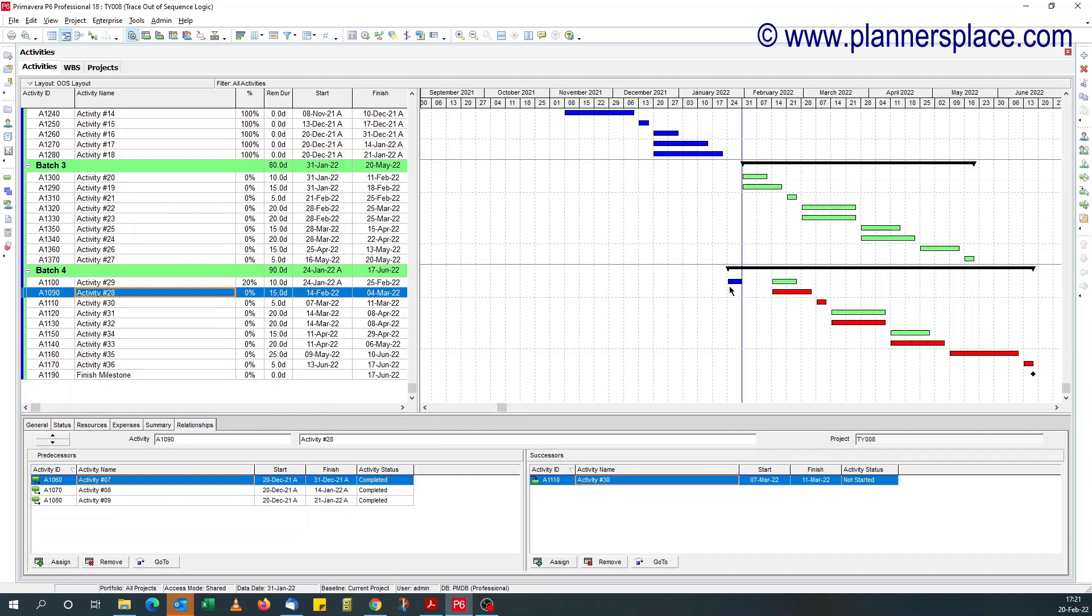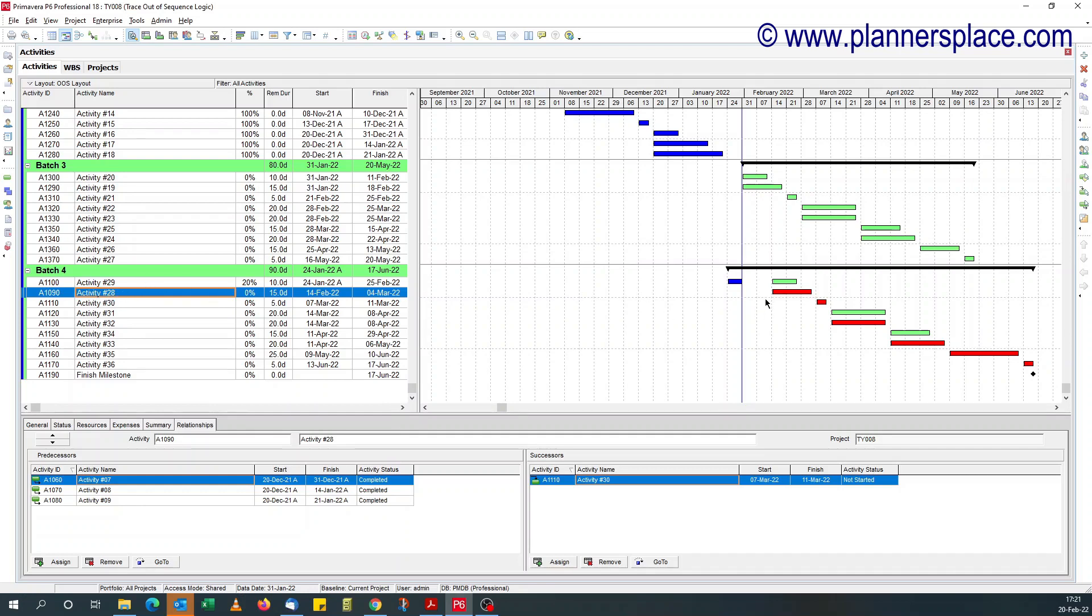So if you look at this activity that has not started, all the predecessors are 100% complete. So you expect this activity, activity number 28, to start on the data date, but it doesn't.